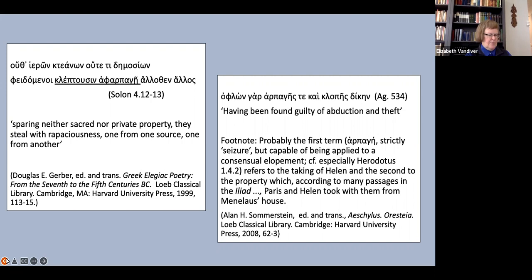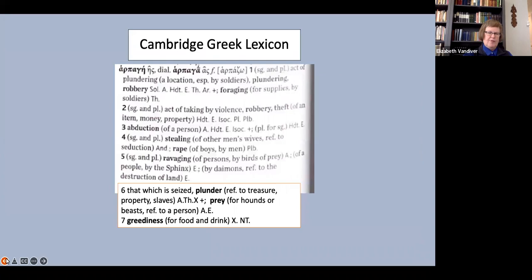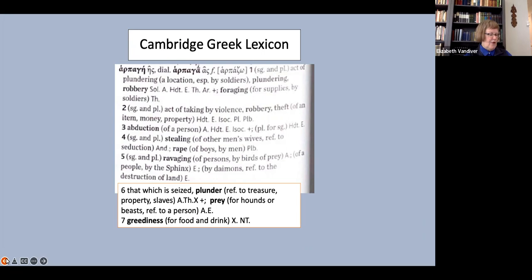So it seems that in LSJ we have a prime example of the old-fashioned use of rape to mean abduction, not to mean sexual assault. Certainly the Cambridge Greek lexicon seems to support this idea.